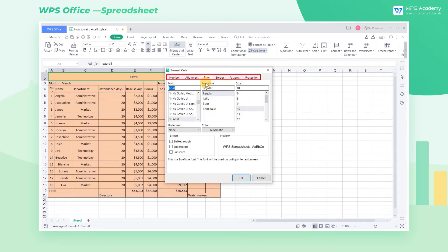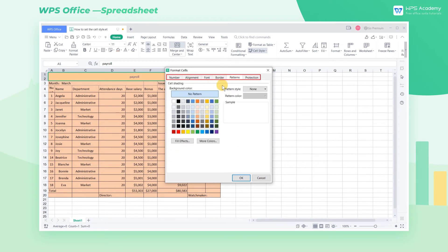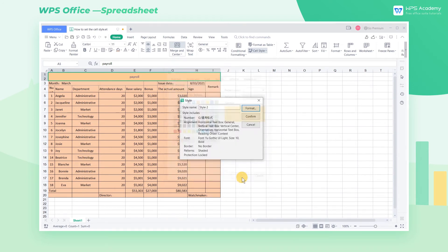In the popup Format Cells dialog box, you can set options like Font, Format Patterns, Border, etc. Finally, we give this style a name and click Confirm to generate our own predefined style.